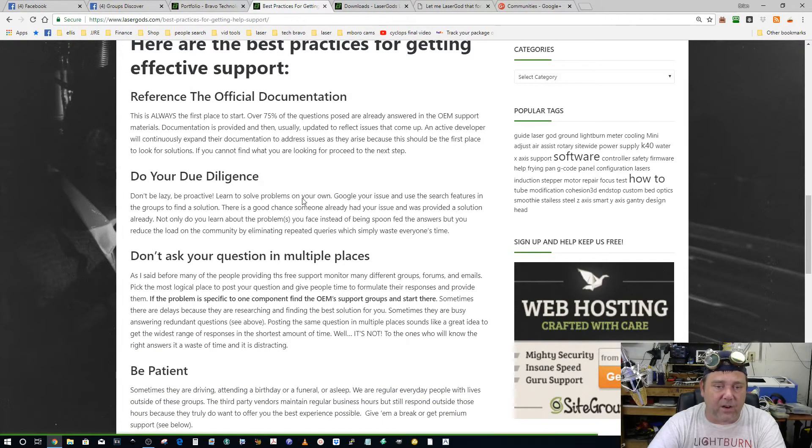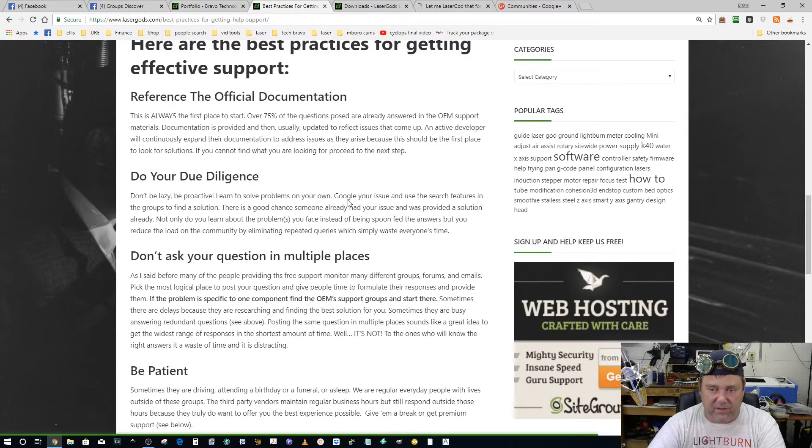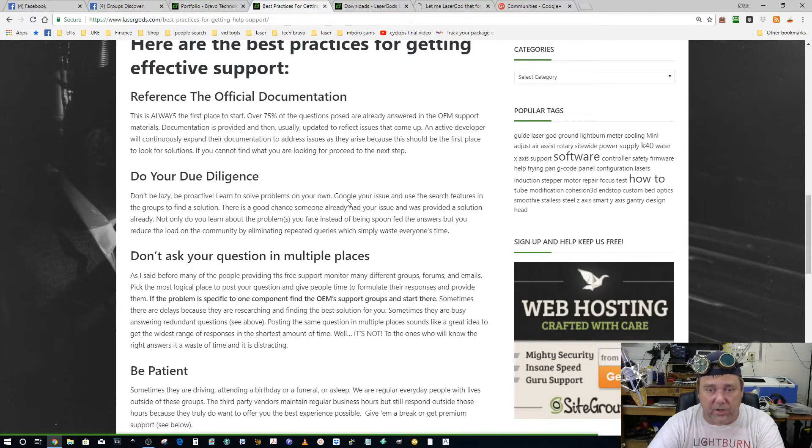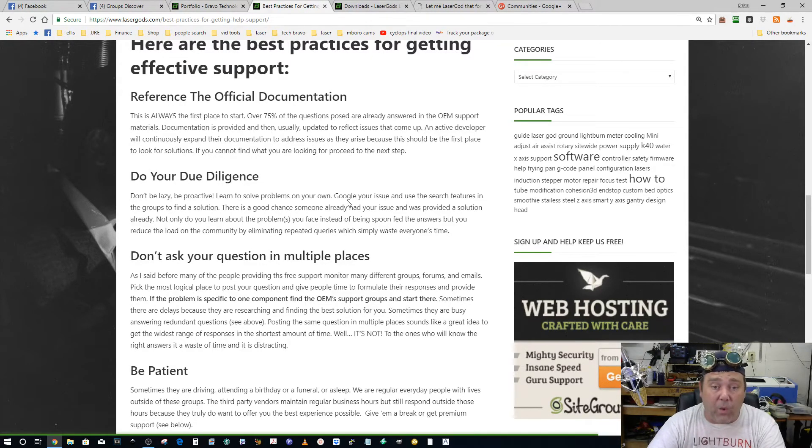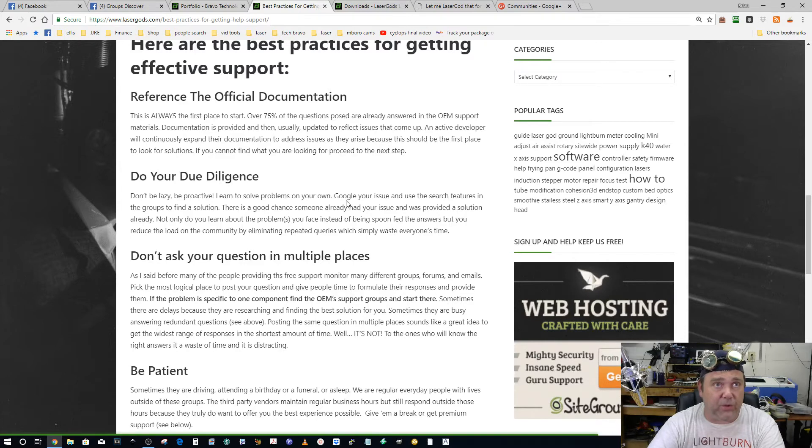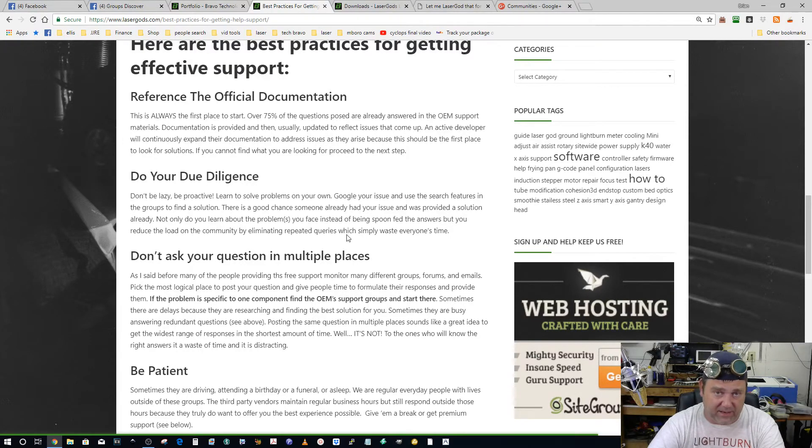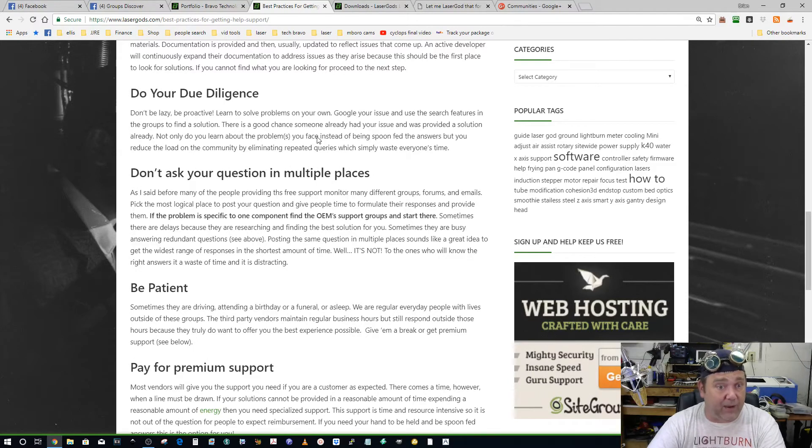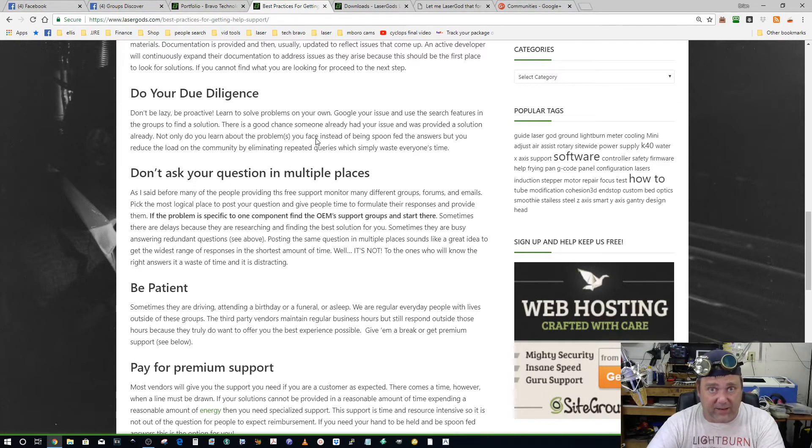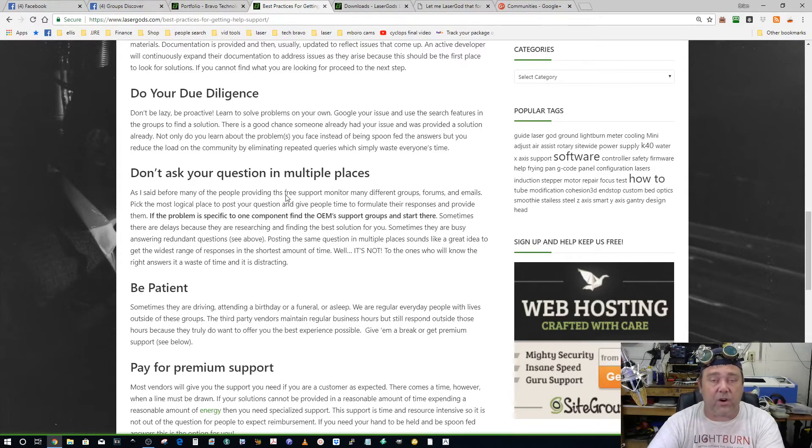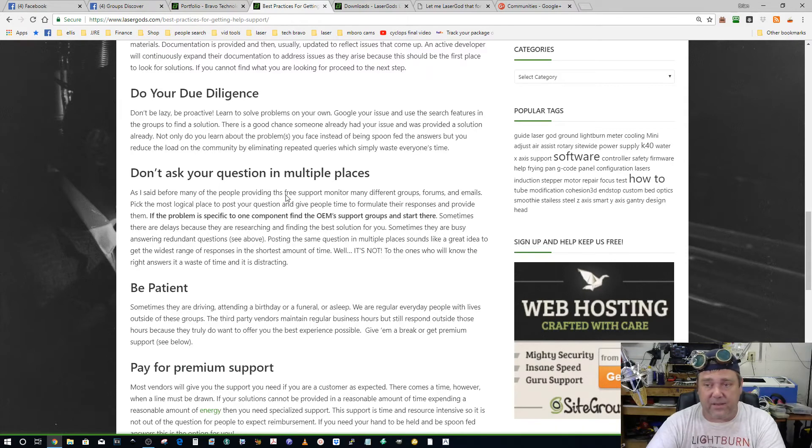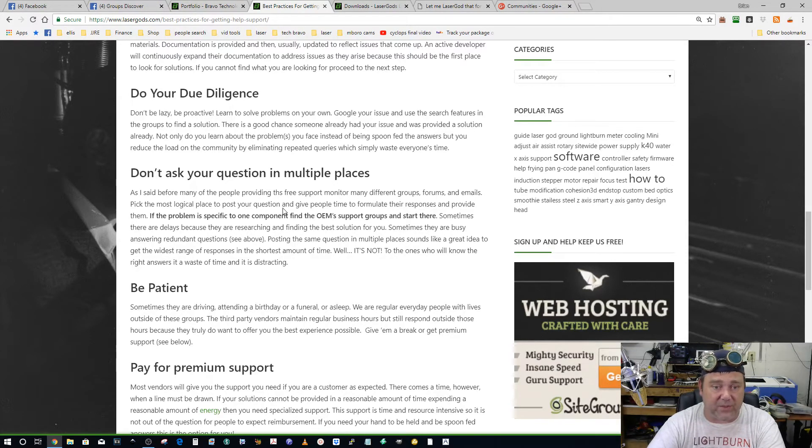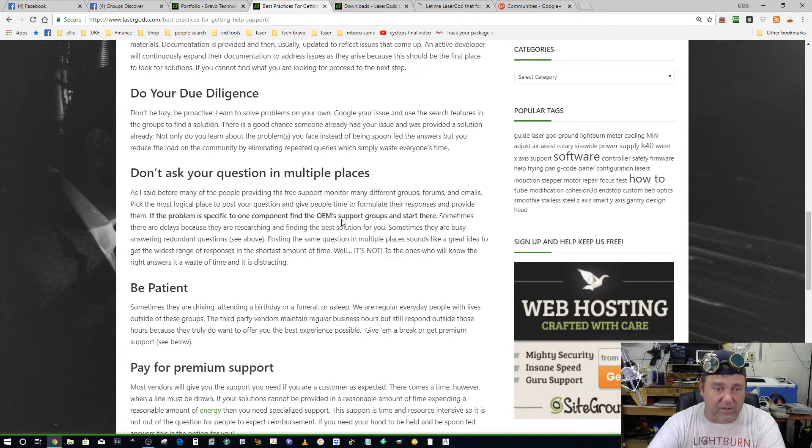I understand sometimes the documentation can be a quagmire and you need a little help with it. That's great, start there. Start with the official documentation and support and search. Every group on here has a search. Do you know how many times I've seen 'What are the best settings for three-ply birch on a K40?' or 'How do I align my mirrors?' Come on guys, you got to do a little footwork. You got to think about it. We can't spoon feed you this stuff.